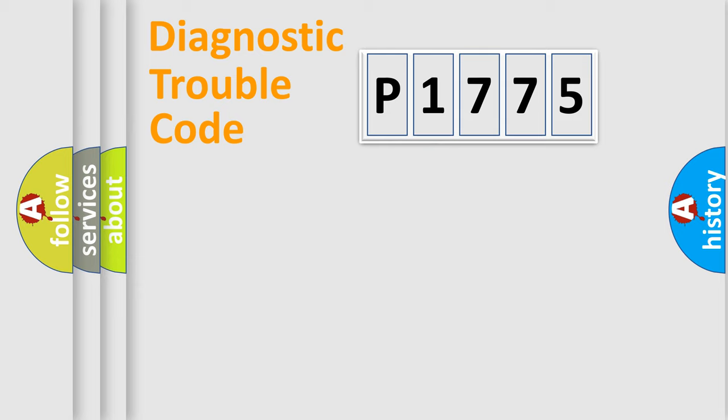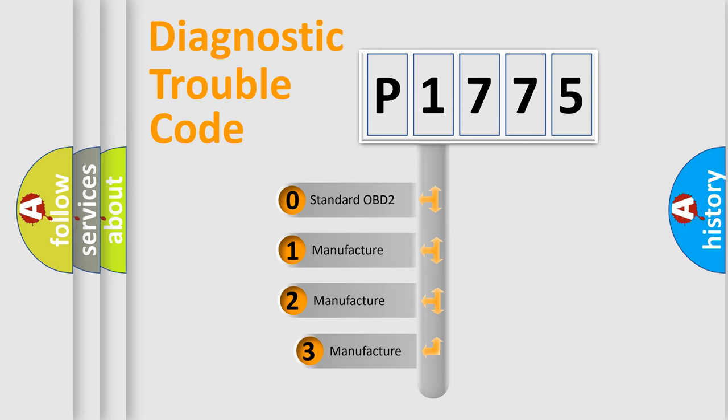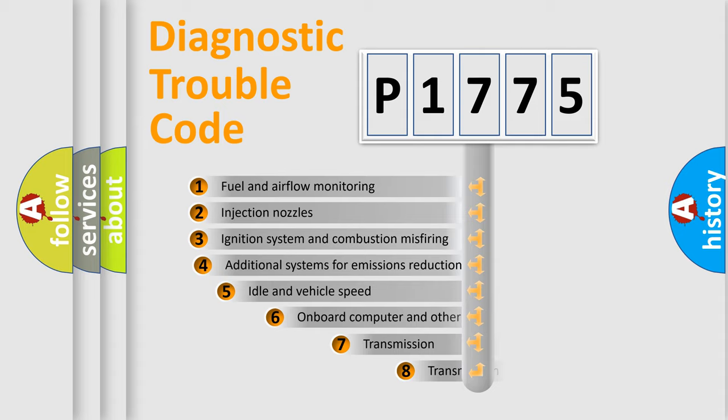Powertrain, body, chassis, network. This distribution is defined in the first character code. If the second character is expressed as zero, it is a standardized error. In the case of numbers 1, 2, 3, it is a more precise expression of the car-specific error.